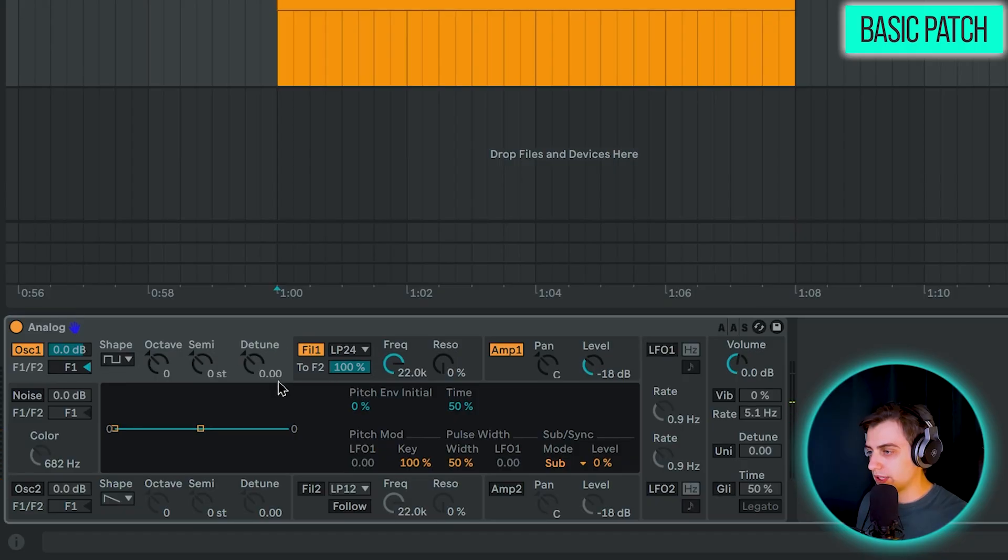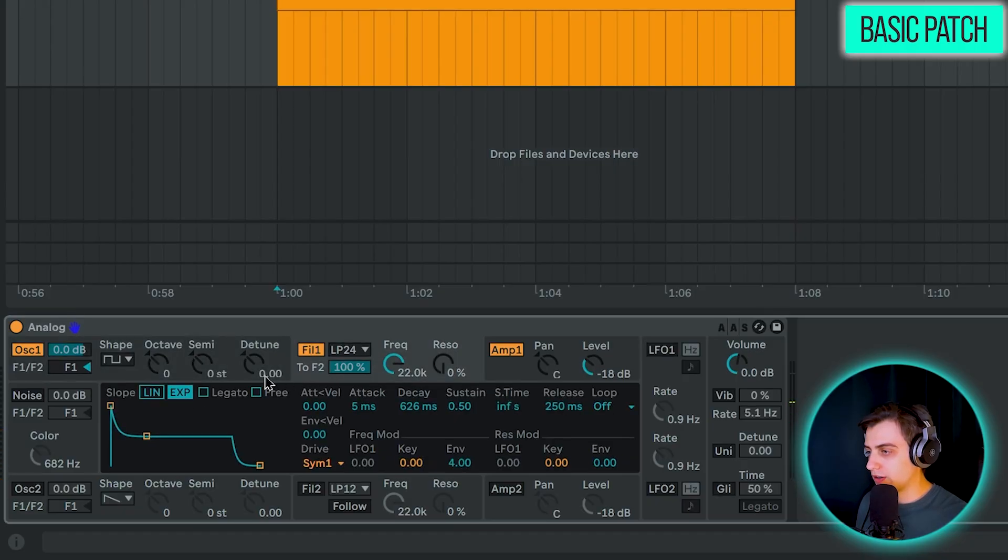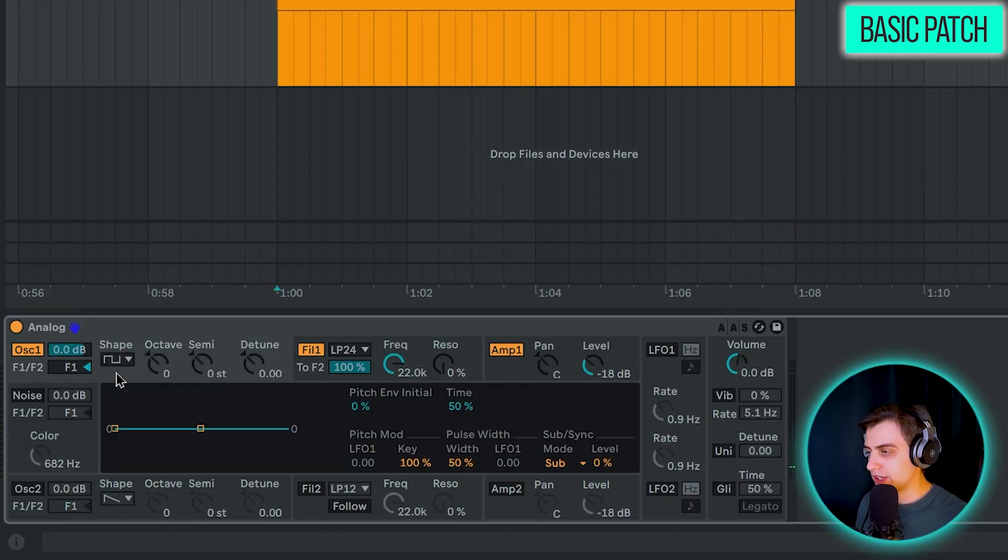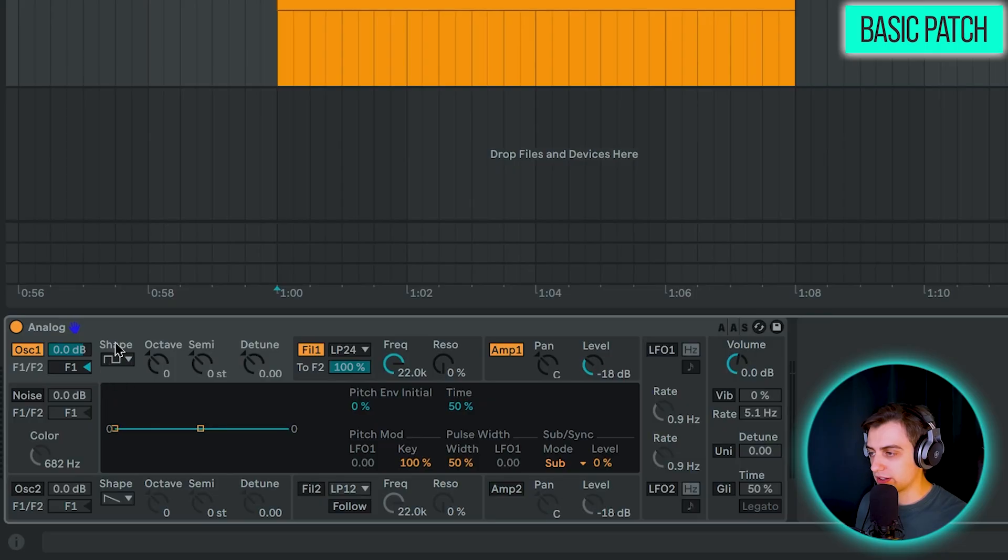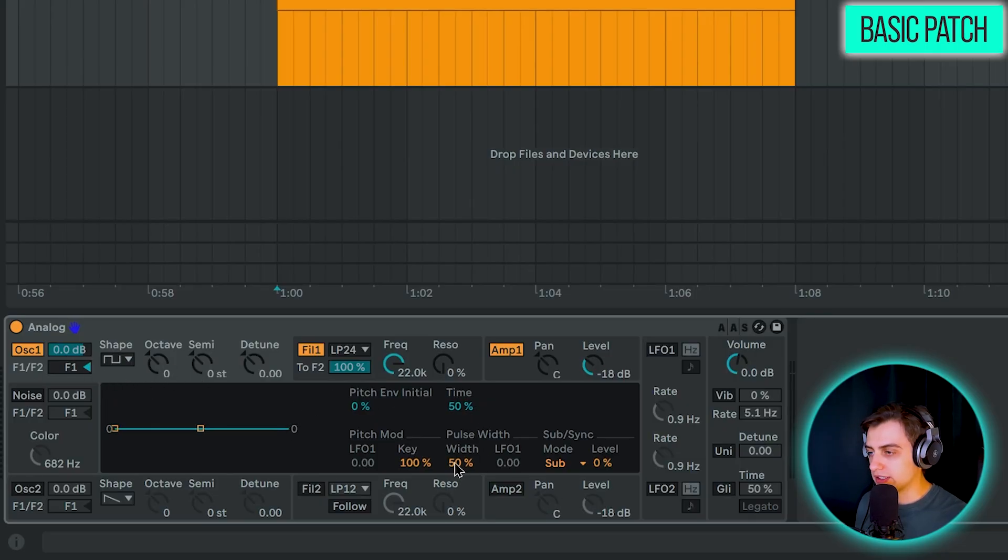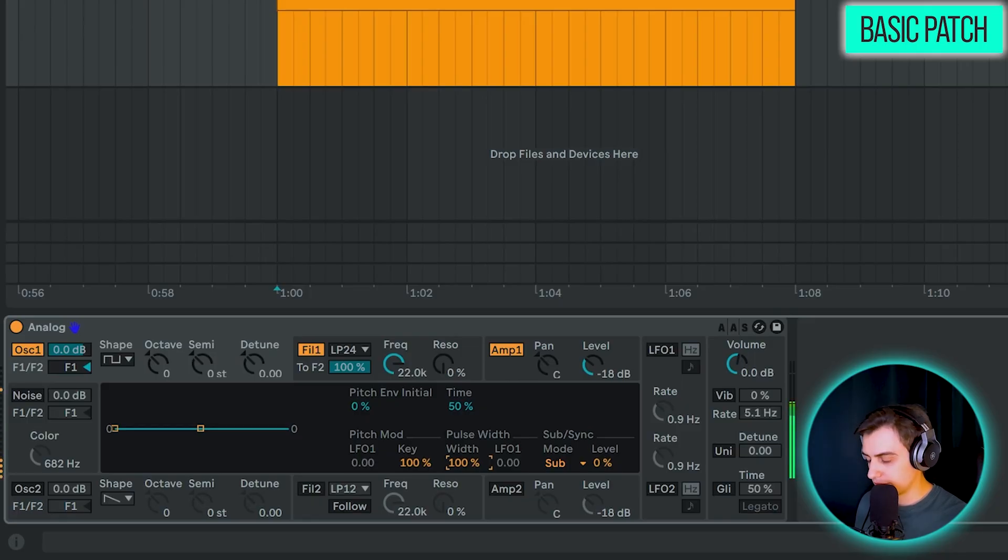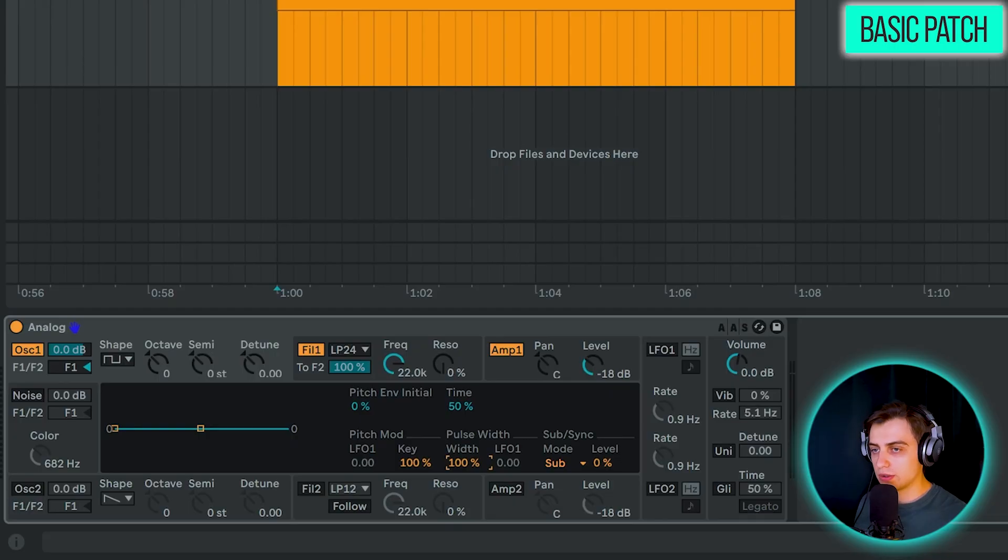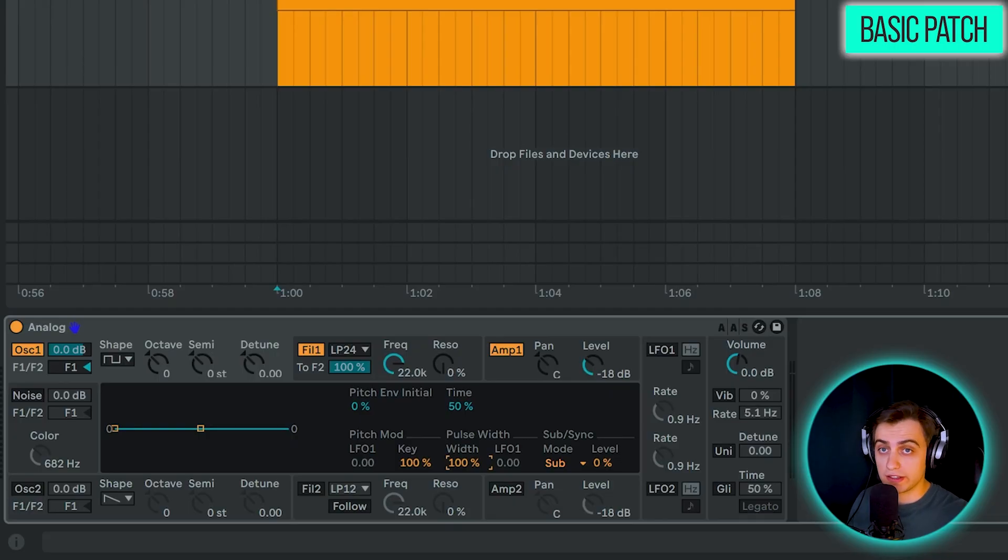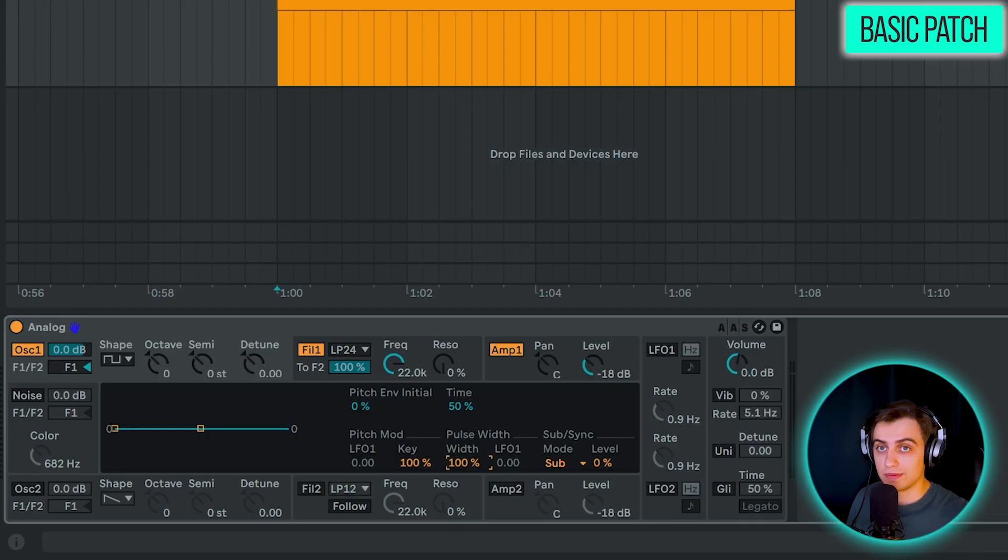To start with, we are going to change the shape of our first oscillator into a square wave. This is a saw wave. It's in the shape of a saw. We want to change it into a square. It's going to sound like this. Make sure you are on the right tab here, because you can toggle between the different sections by pressing on the gray area in this section. Make sure the width parameter here is at 100%, because this is going to change the timbre.